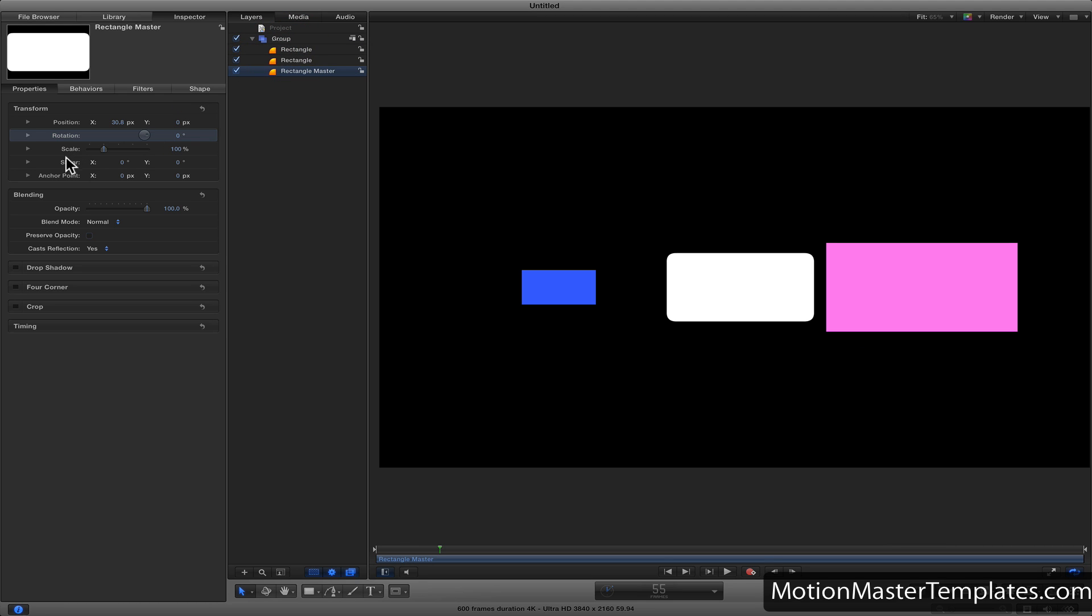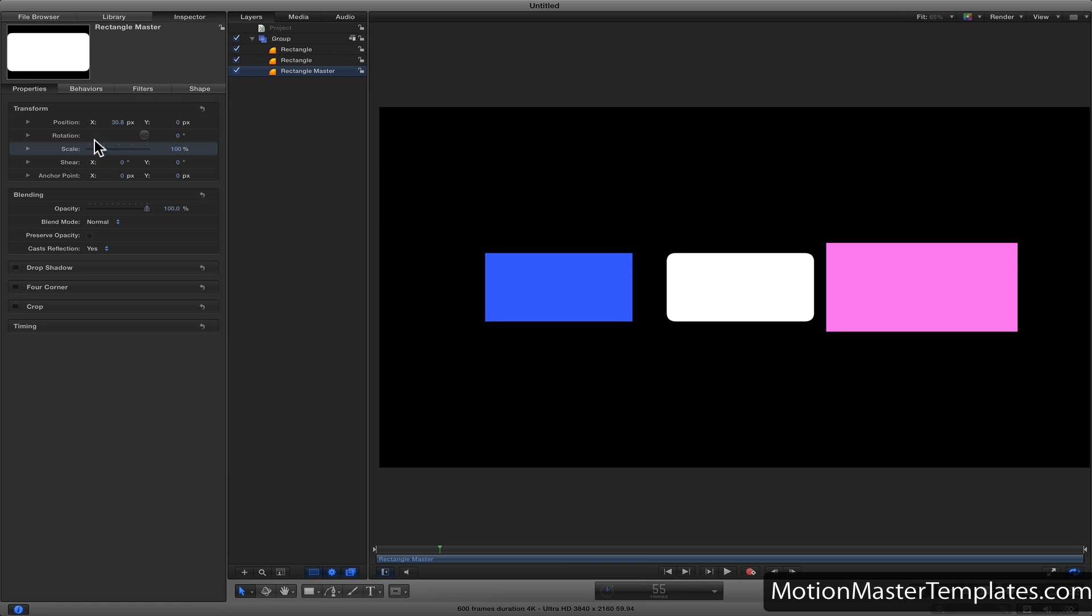We'll do the same for the scale, dragging and dropping it to both the blue and pink rectangles.